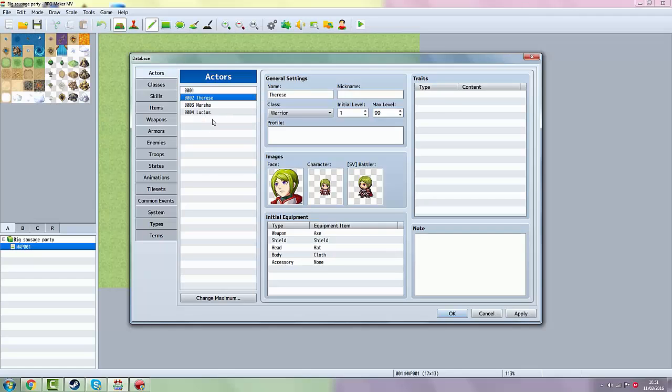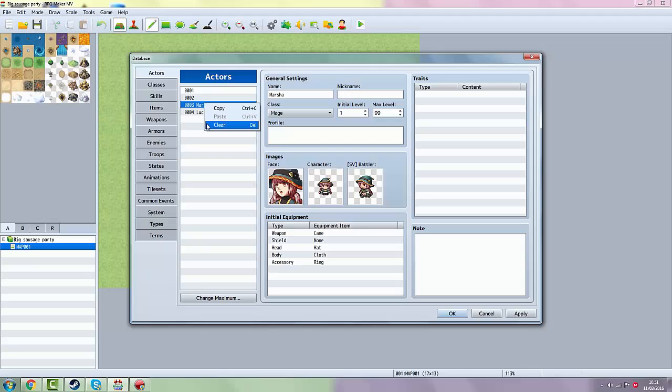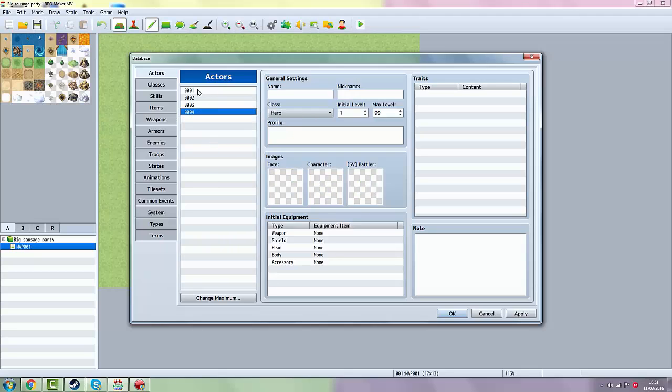Do that with all four of those. You want to double click the first one and you want to name your character. So I'm going to take Nemo.